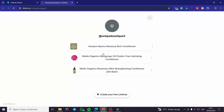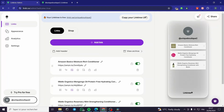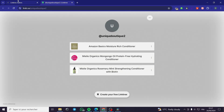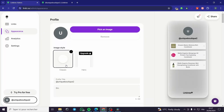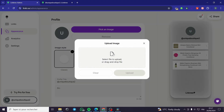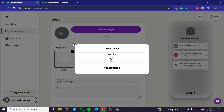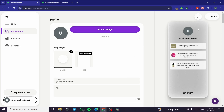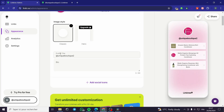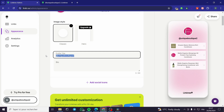Now let's publish. Here we have the Linktree URL with three products. Before copying the URL, I'm going to change the appearance of the page — it's a bit grayish and not attractive. Under appearance, I'll pick an image to use as a logo, click upload, and set it. Then I'll add a profile title.